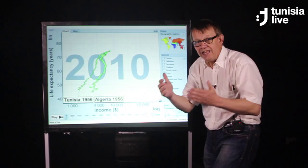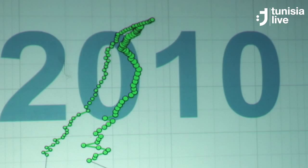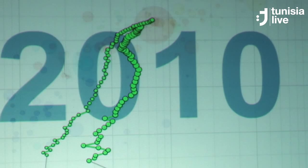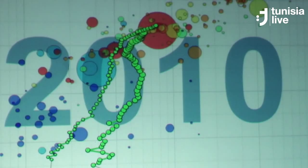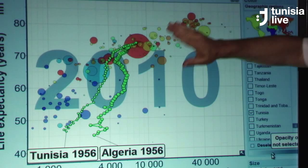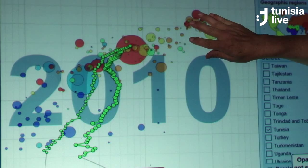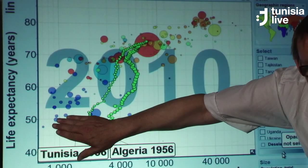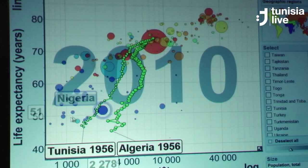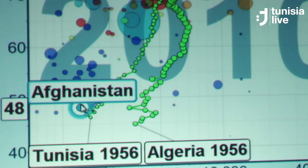Let me compare these two neighboring countries with the rest of the world. I will show you the bubbles for the rest of the world. There are some countries in West Europe and North America — the colors show where they are situated. These are the richest countries at $40,000, and they live 80 years. Down here are the poorest countries in Africa, and this is Afghanistan. Tunisia at independence was as poor and as sick as people are in the tragedy of Afghanistan today.